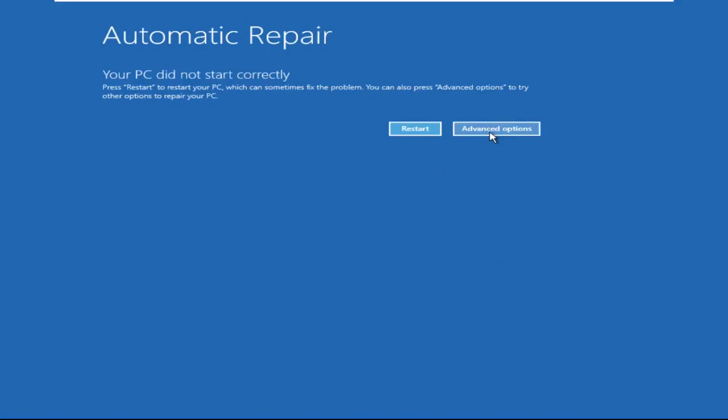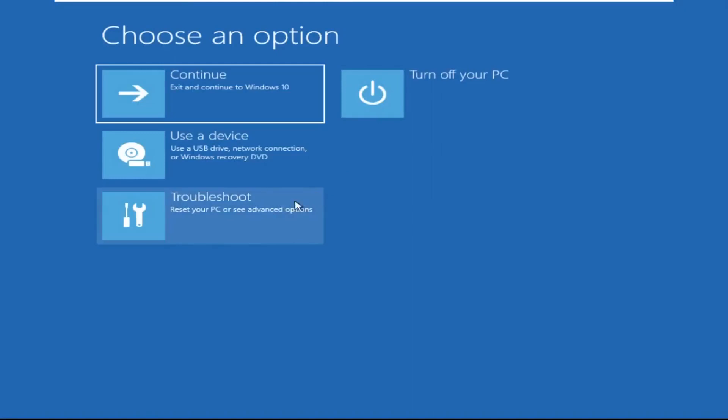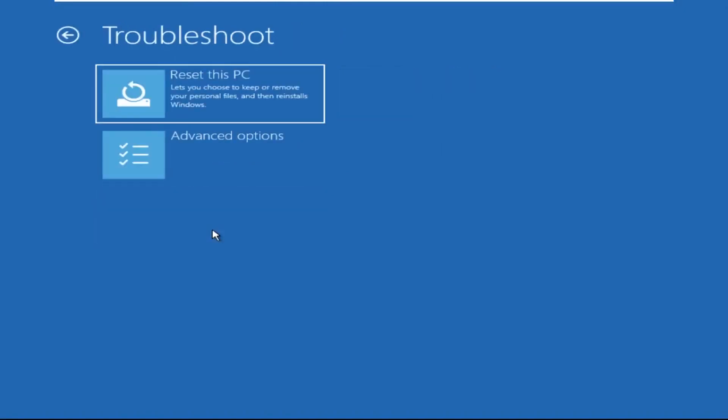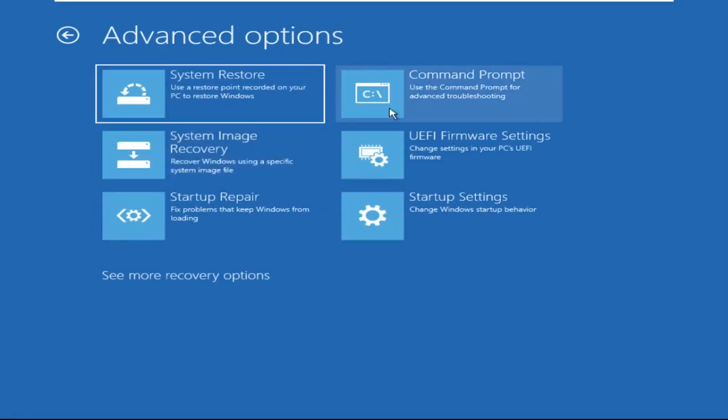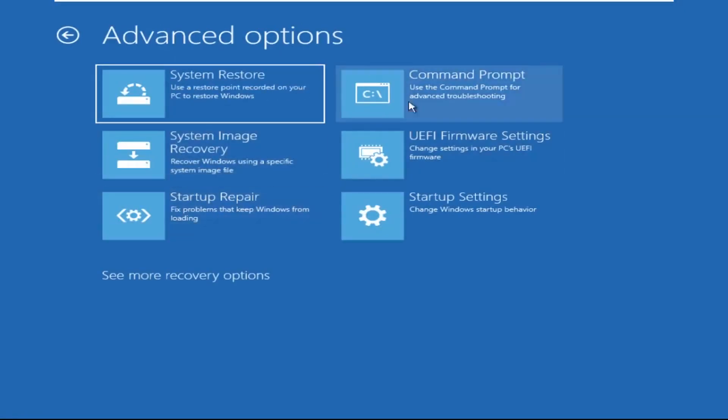Now we need to click on advanced options, then click on troubleshoot. Now click on advanced options, and at the last we need to click on command prompt.